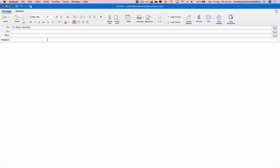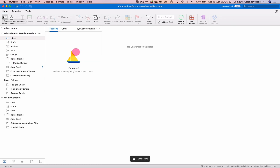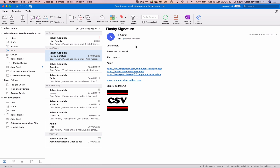Add a subject — 'High Priority' — and compose the email body, signing off with 'Kind regards.' We are sending this email to an individual with the subject 'High Priority.' Once the email is compiled, go to the top navigation menu, click on High Priority, then click Send. The email has now been sent.